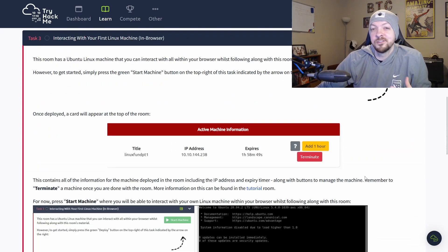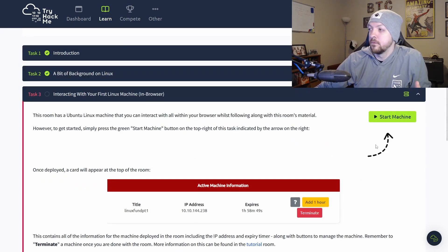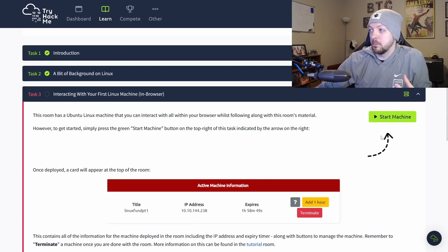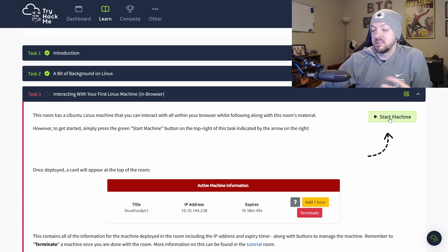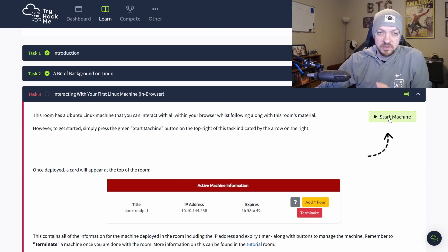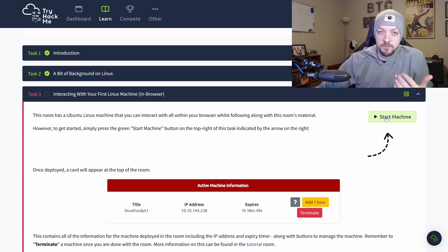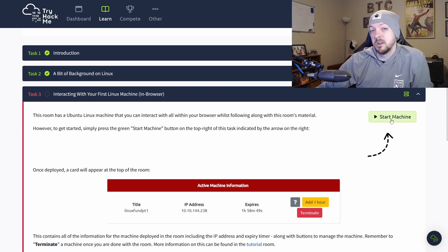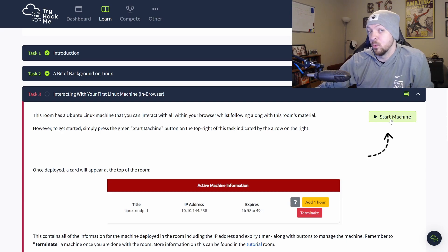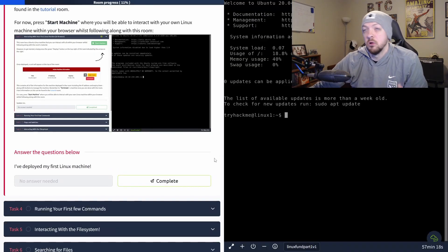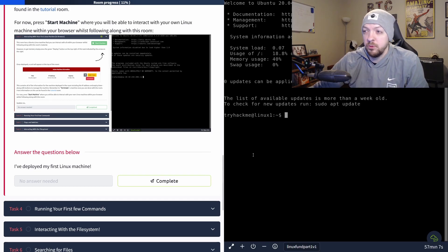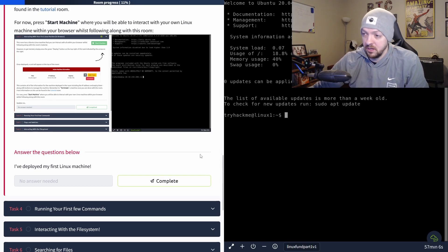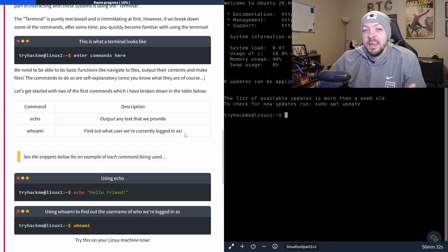So now we can actually start interacting with a computer and TryHackMe offers these in browser machines that you can interact with when dealing with these challenges and rooms. I believe there's a time limit of how much time per day you can use these in browser machines if you're a free user. But if you sign up for a paid account, then you get unlimited access. But I'm just going to go ahead and start the machine. And then we can actually start interacting with our Linux machine. So that took a few minutes to launch, but eventually my Linux machine launched in the browser. And now I had this nice little split screen view that is pretty convenient. And now I've deployed my first Linux machine so I can complete that task and move on to the next section.